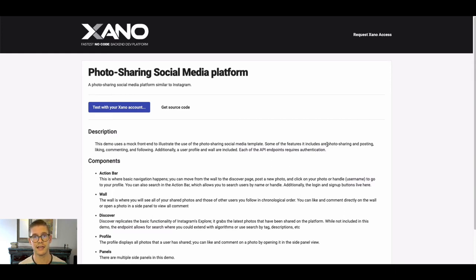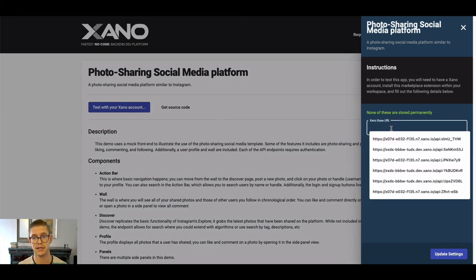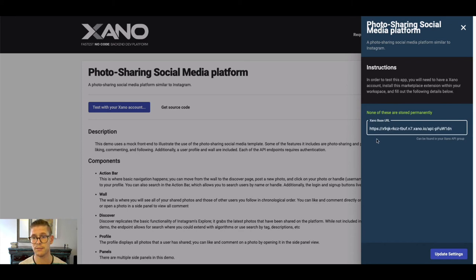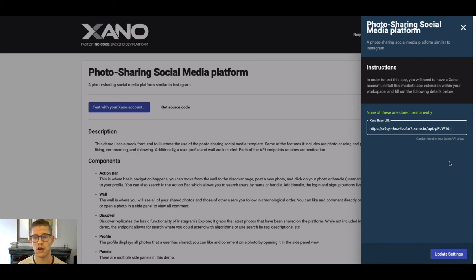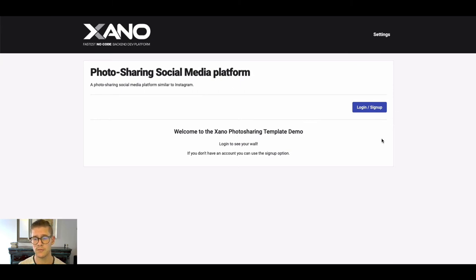So we can actually see a full holistic view of a photo-sharing application, not just from back end to front end. I'm gonna go ahead and click test with your Xano account. When I do that we're now prompted for that Xano base API URL so that's why I copied that. You can easily just navigate back to Xano, go and copy that and then paste that in here and just hit update settings.